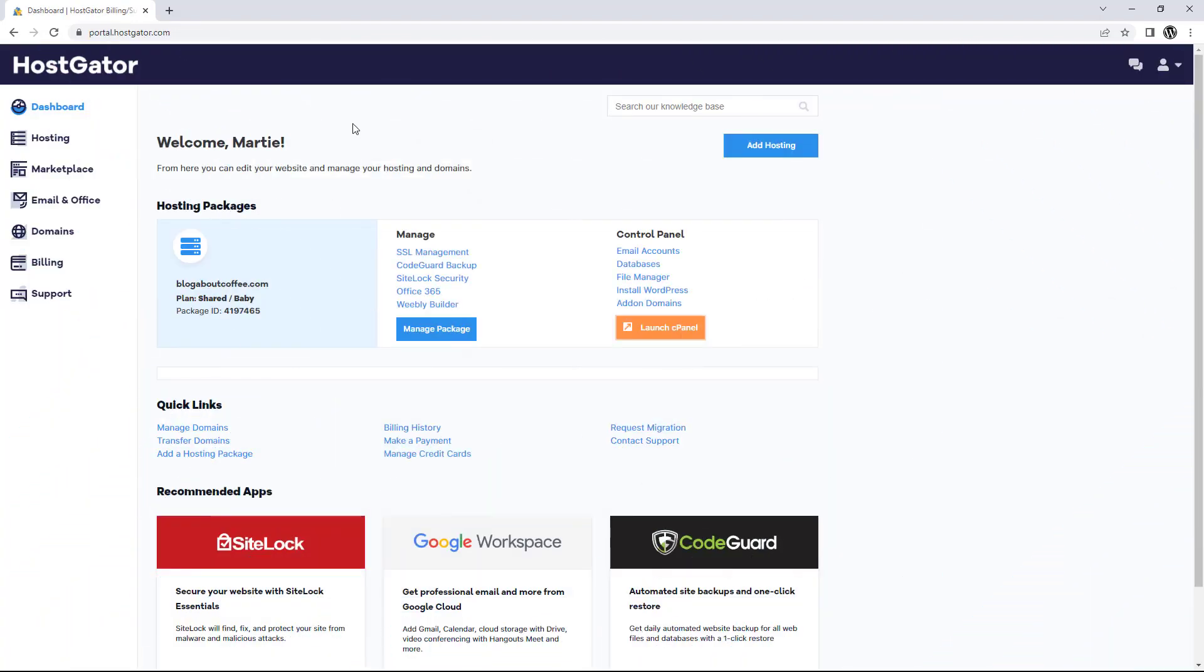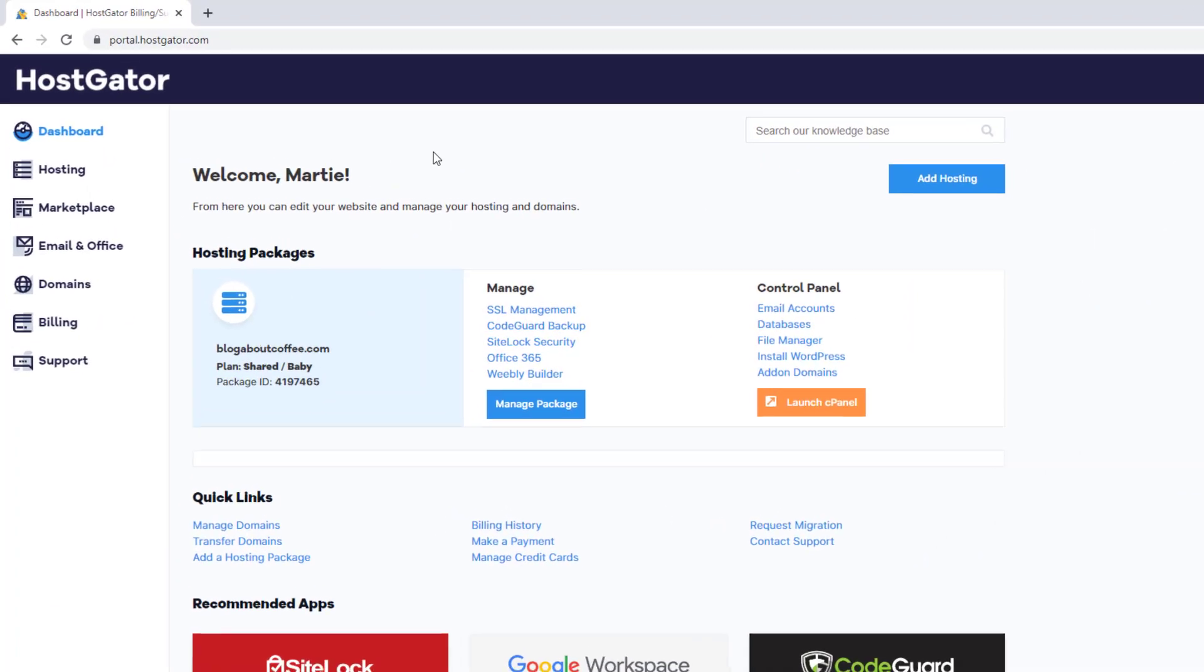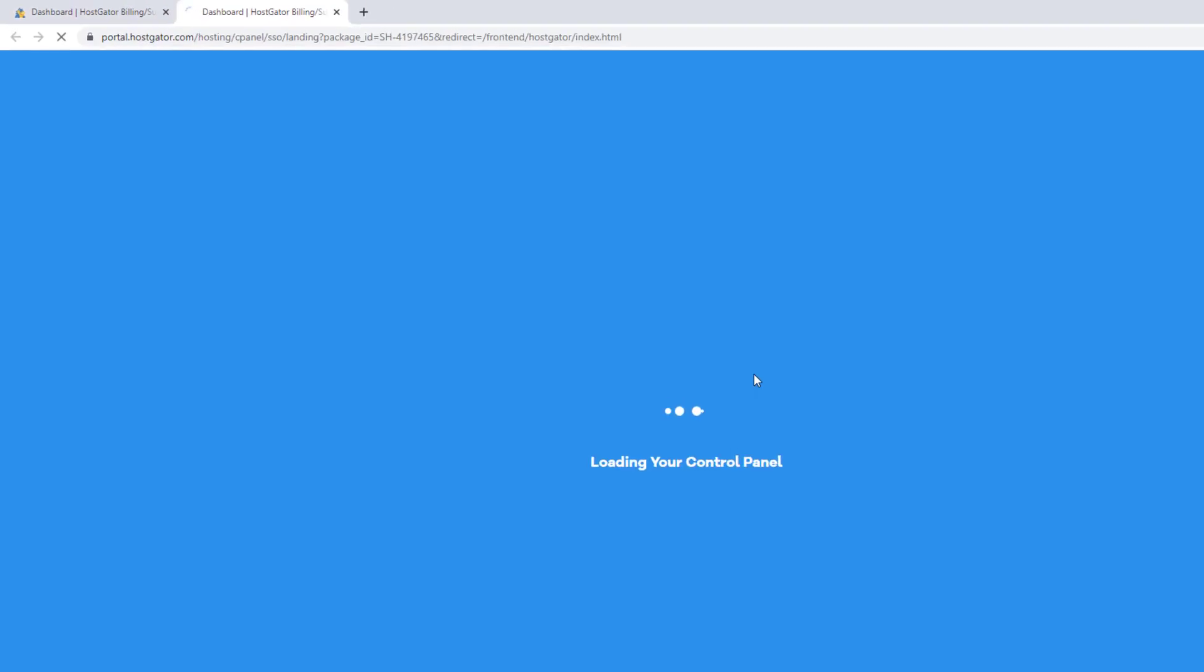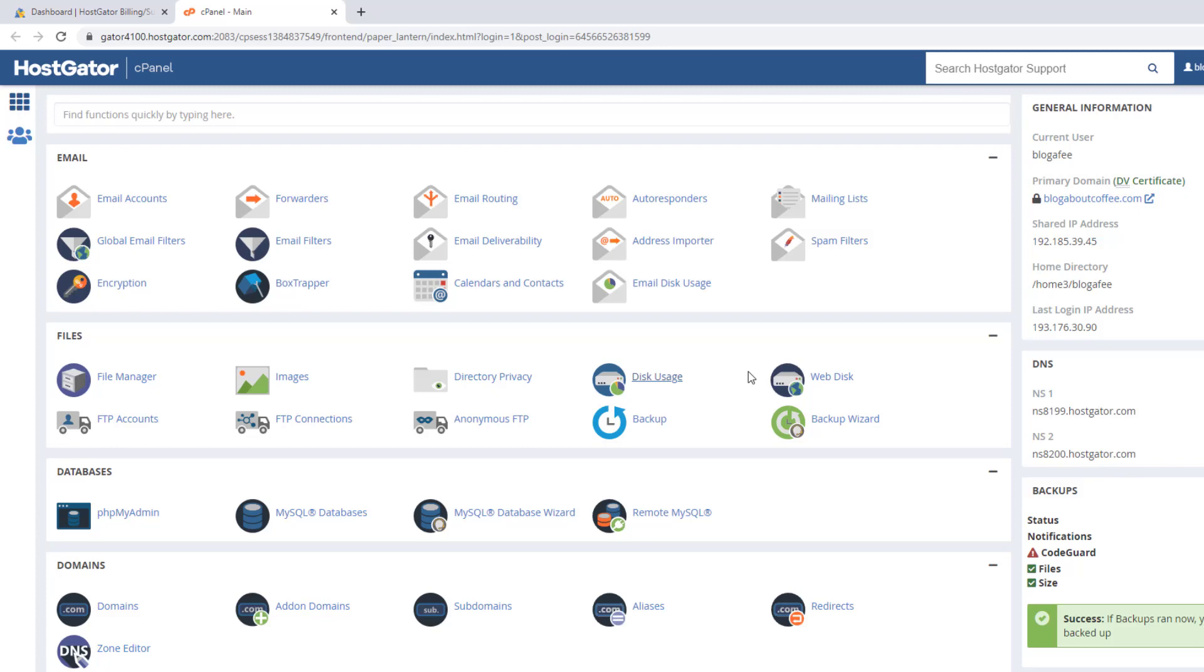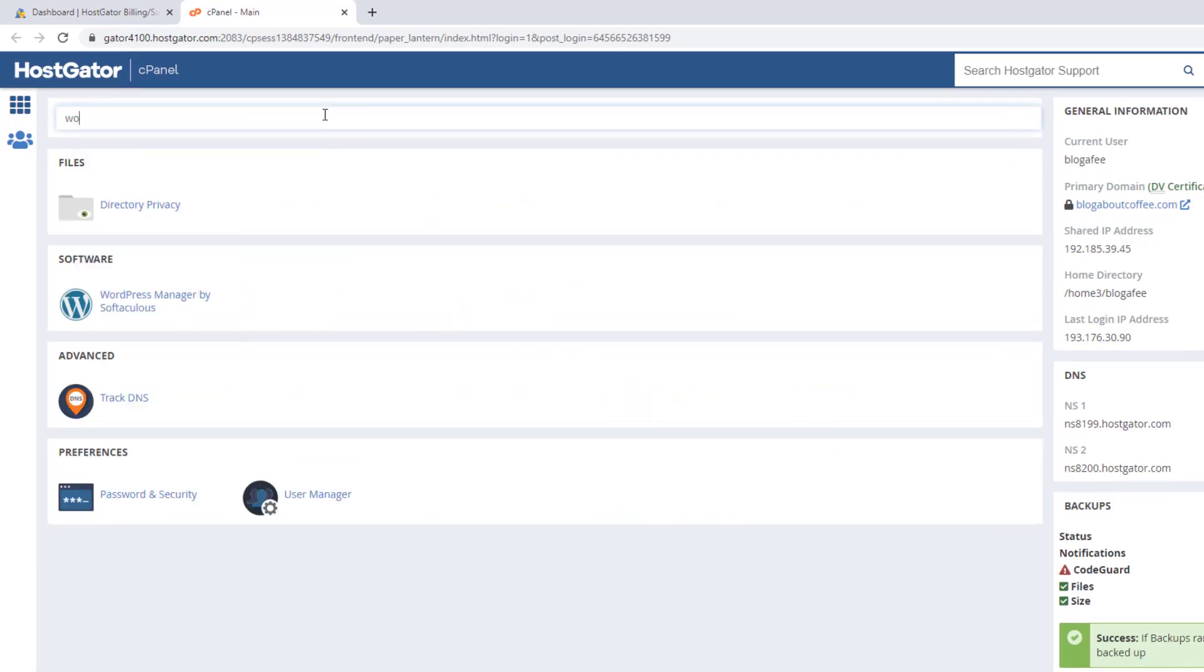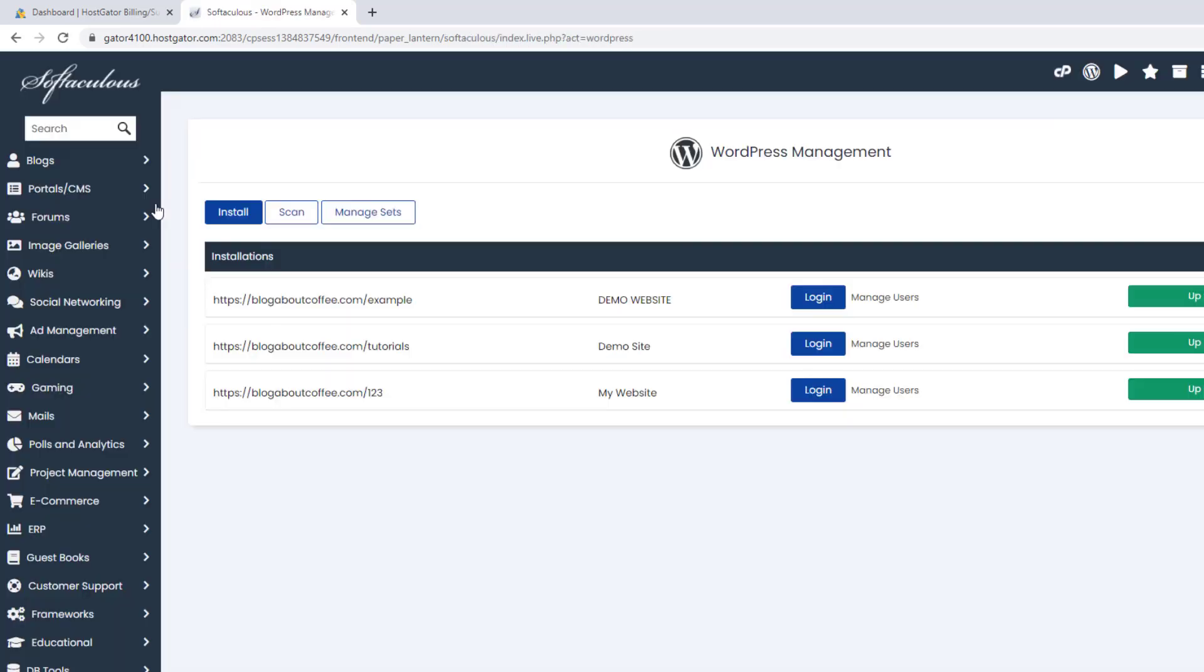Then after paying for our order, we'll find ourselves logged into the Hostgator dashboard. And from here, we're going to click launch cPanel on the right, which is going to open up the Hostgator cPanel. Then we're going to type WordPress into the search bar here at the top and click on WordPress manager by Softaculous.